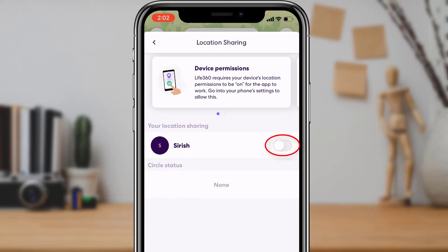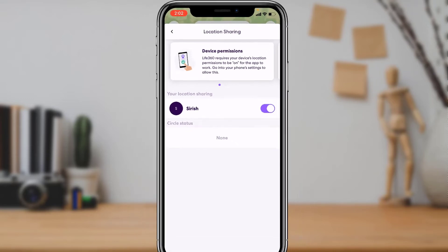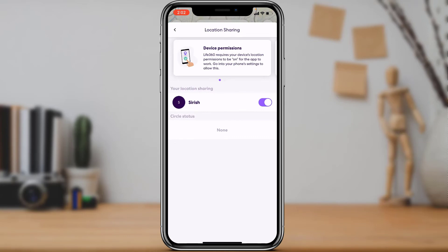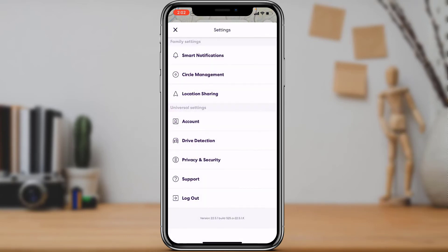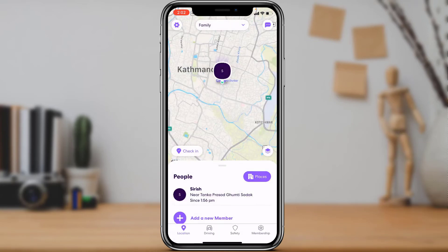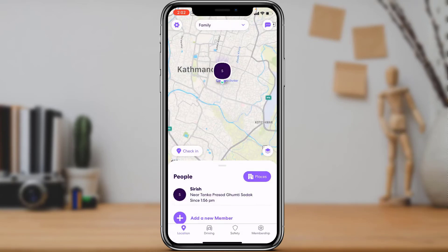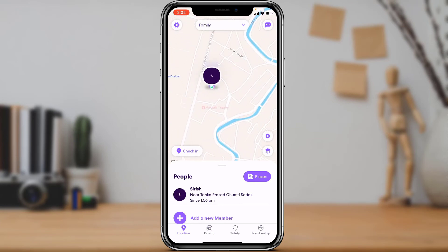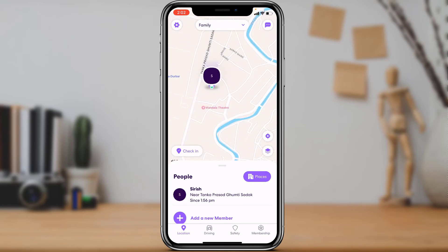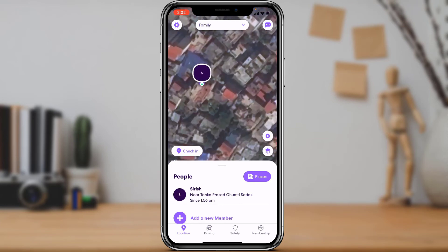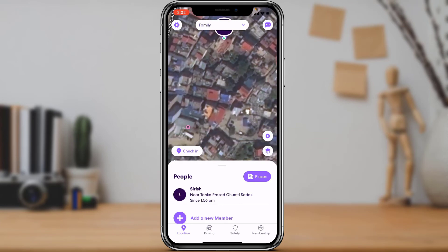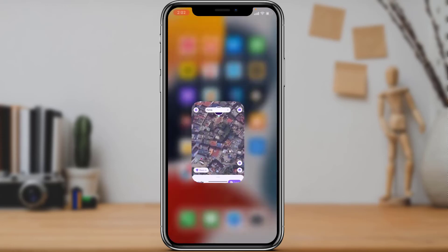As you tap on Location Sharing, you will see your Life360 username. On the right-hand side, you can see that the checkbox is currently off. To unpause your location sharing, simply tap on it to make sure your location is turned on. As you go back, you can see that you are now successfully tracked on the map and your family members can find your location.